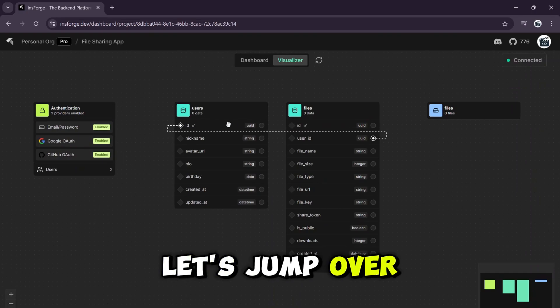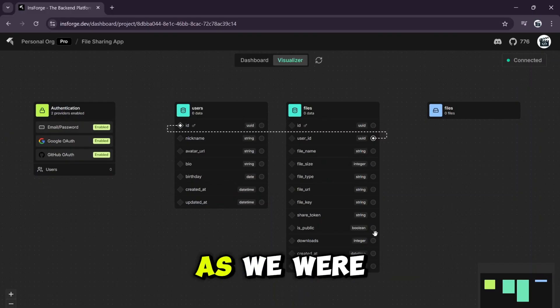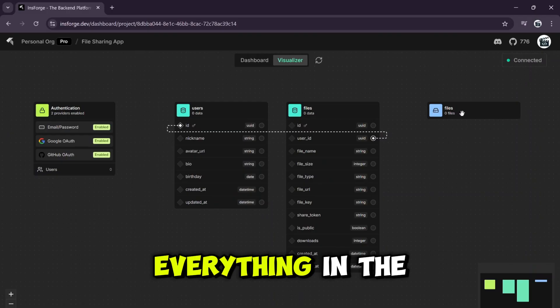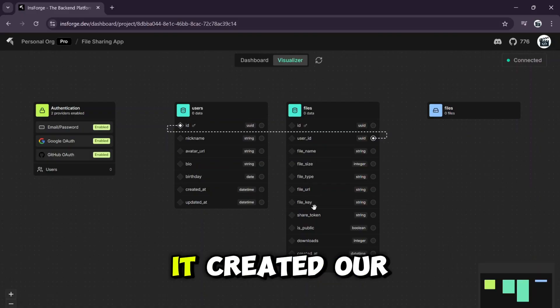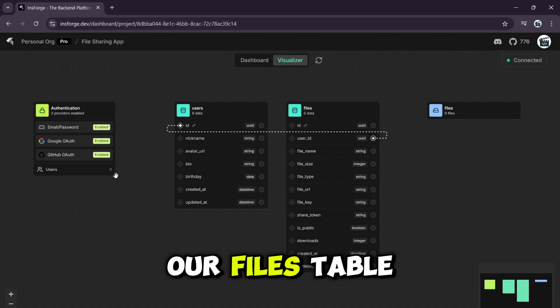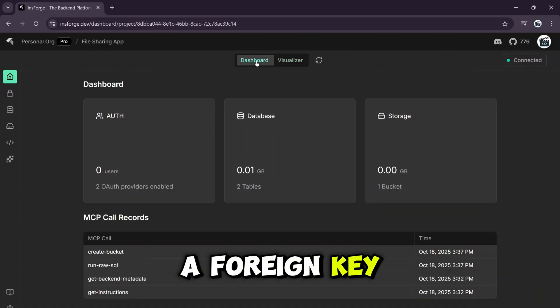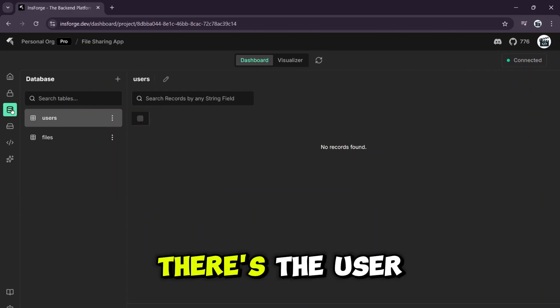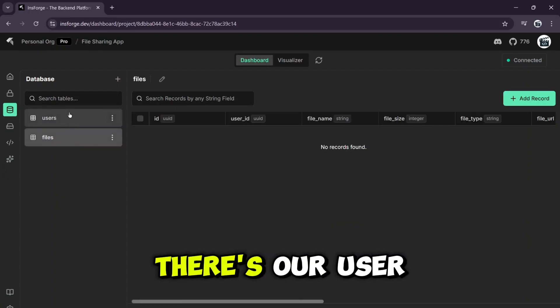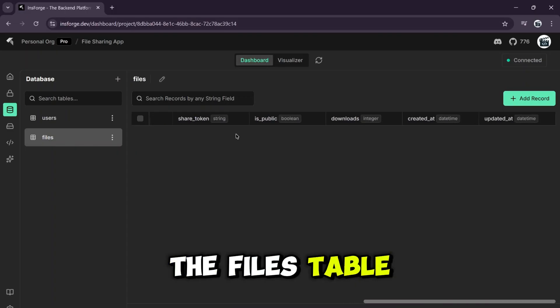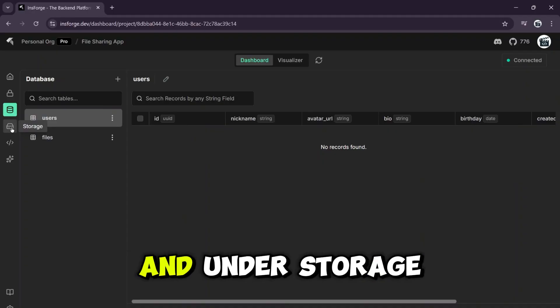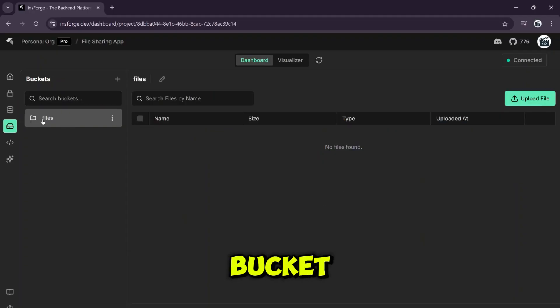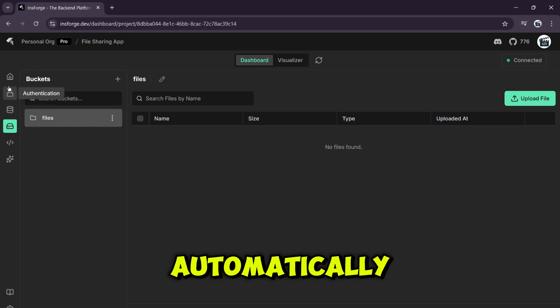This is the part that always blows my mind. As we were watching, it was building everything in the background. If we go to the visualizer, you can see it created our users table and our files table and even linked them together with a foreign key. Let's go to the dashboard, authentication, there's the user we just created. In the database under the users table, there's our user record. And under the files table, nothing because we haven't uploaded anything. And under storage, there's our files bucket ready to go. The entire backend was built automatically.